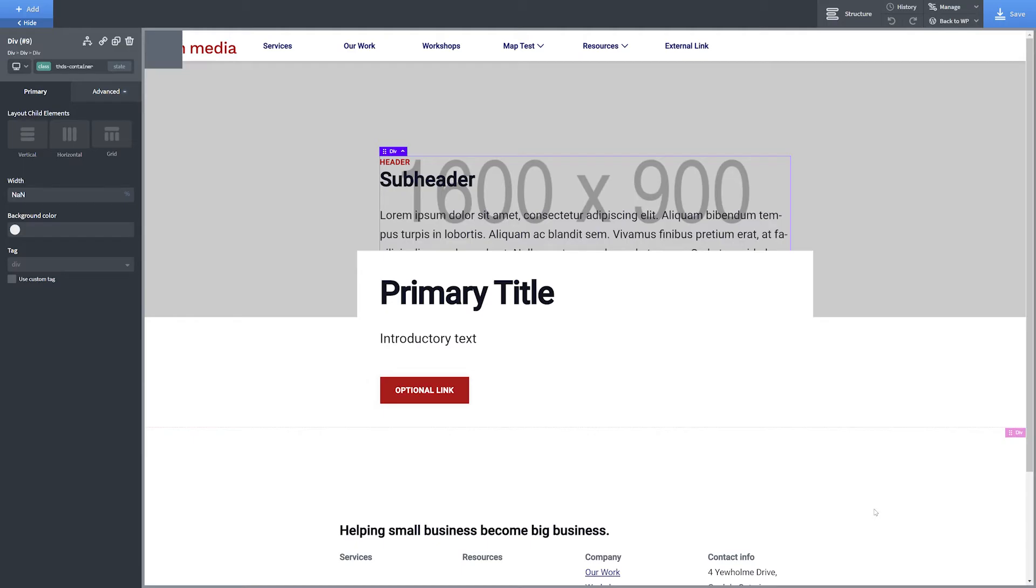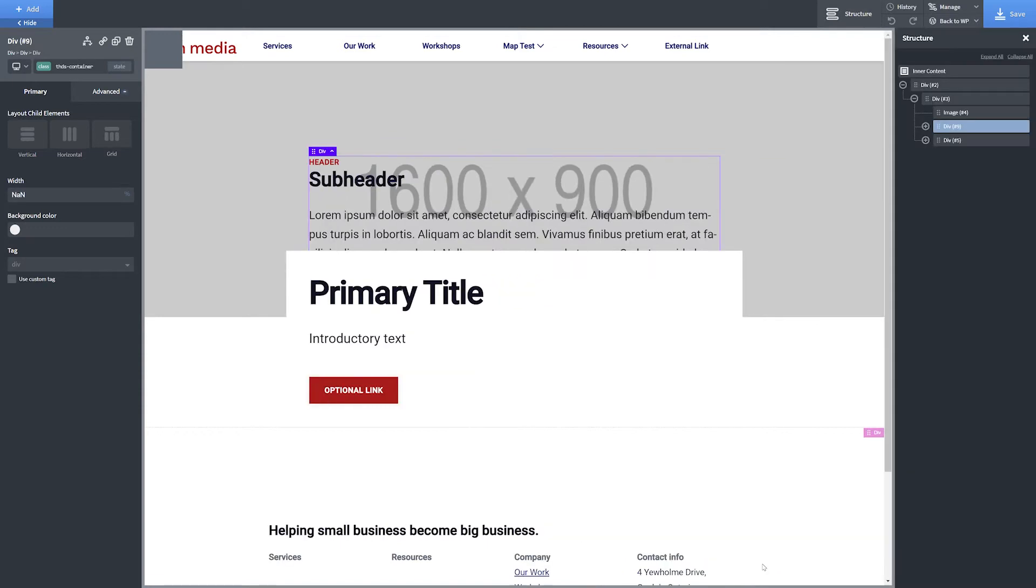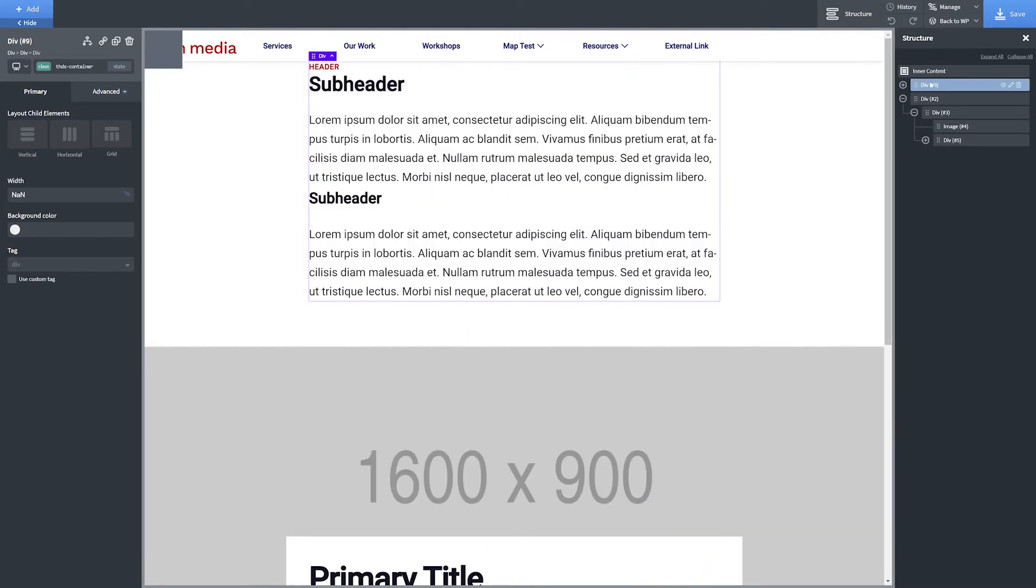If your new section doesn't appear where you want it, you may have the wrong element selected within your page, so click the Structure button in the top right-hand corner of the screen. Within the Structure menu, click and drag your newly added section until it appears in the document flow at your desired point.